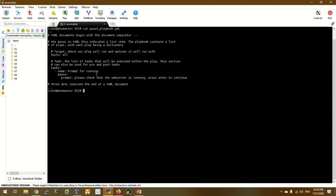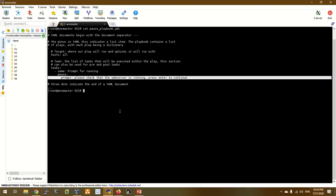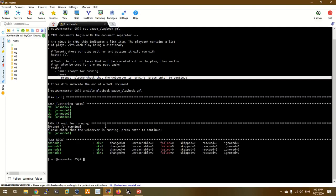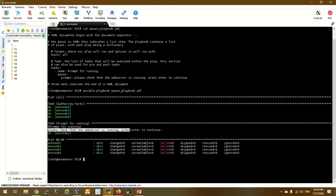Now I will show you the hostname of the pause module — just one label. Please check the vector that is running first and continue. Here we will use the prompt. Now I run the pause label — enter and enter the prompt.